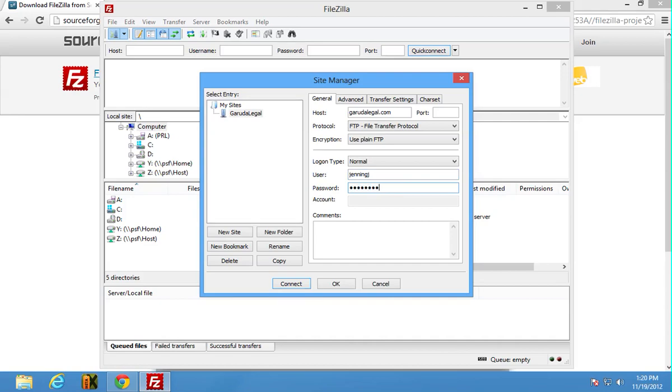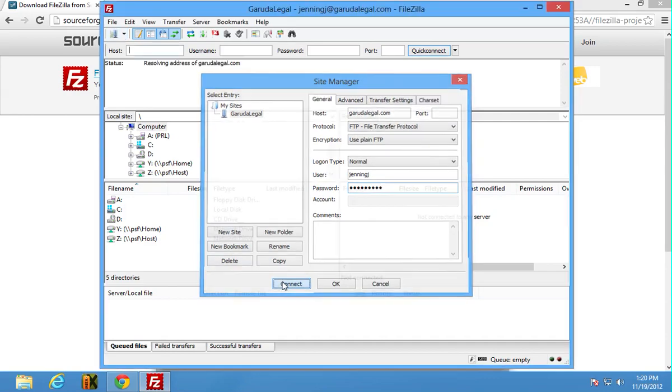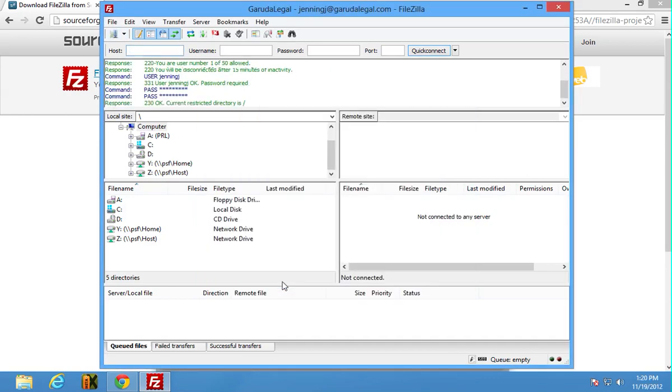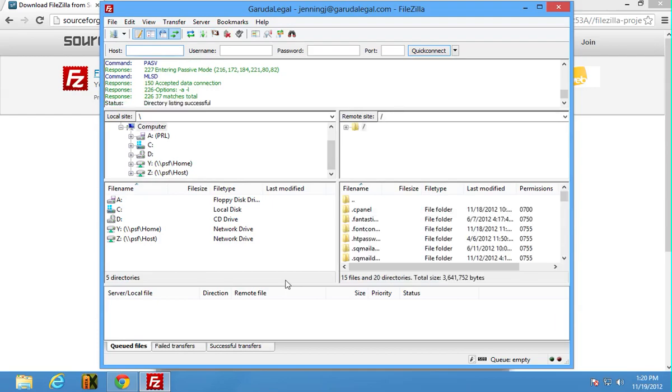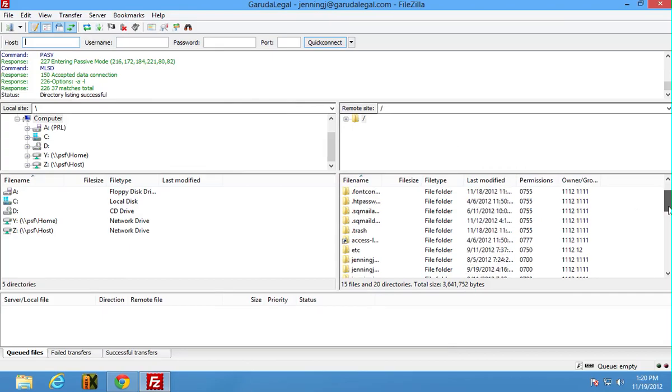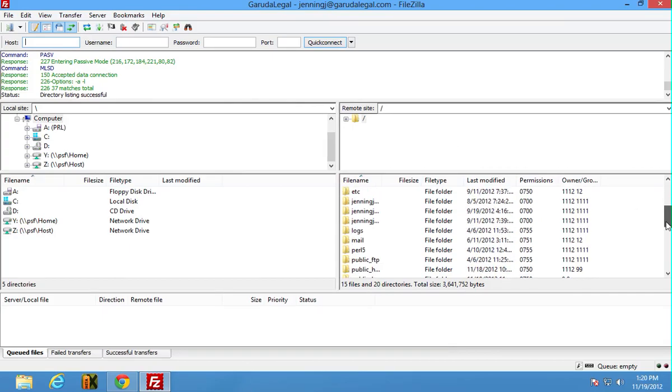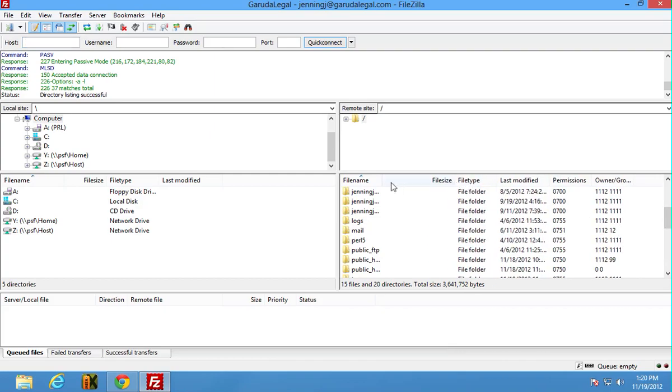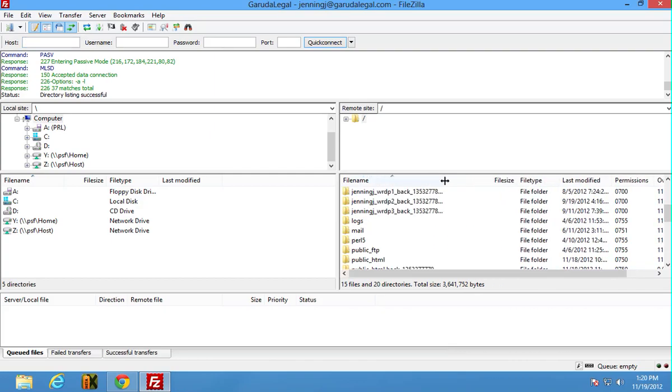Looks like I'm connected now. The next step here is to look, there's a number of things here and what we really want is we want to access our WordPress site.